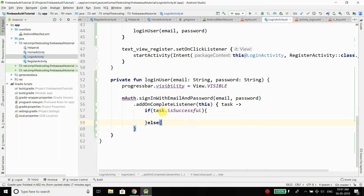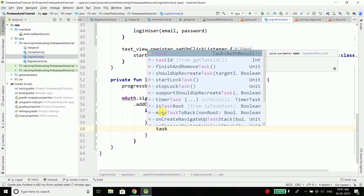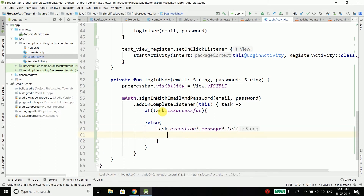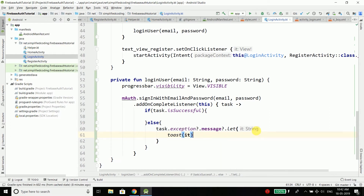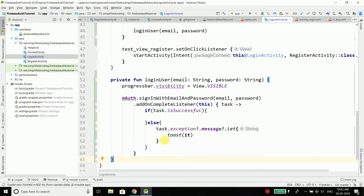In case of error, we get the exception message using task.exception?.message, and we use a let to make sure the message is not null. If it is not null, we show a Toast with 'it' containing the error message, so it will display the error message in case of any error.